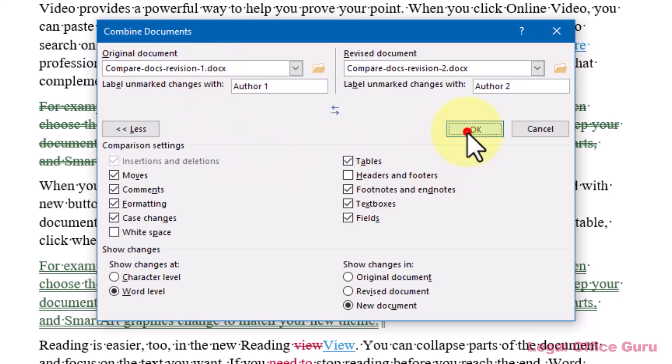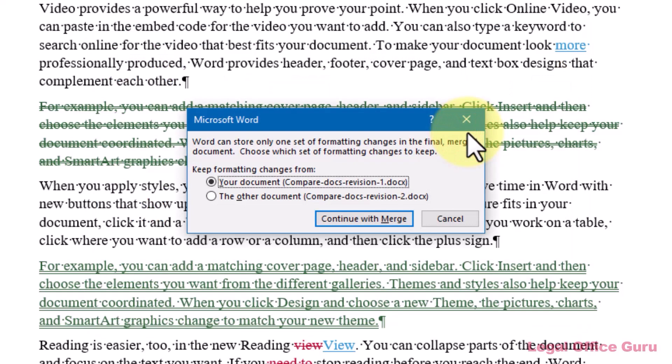And once I click OK, unfortunately Word is only going to be able to save formatting changes from one of the authors, not both of them. So I get to pick which set of formatting changes I want to save. And then click continue with merge.